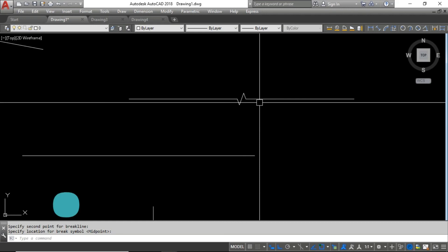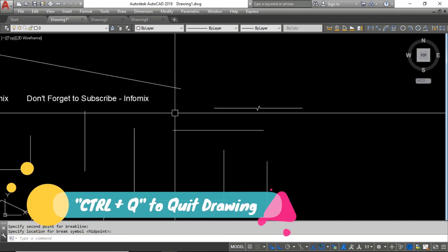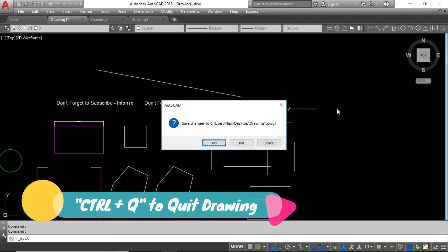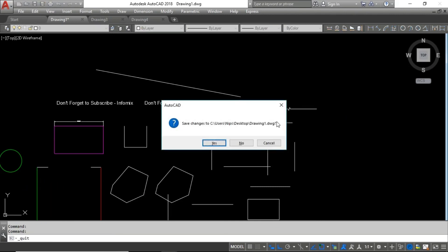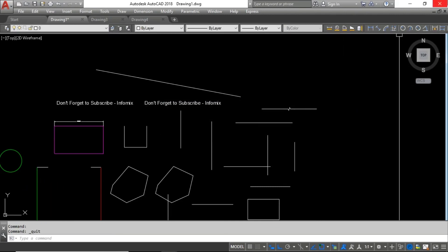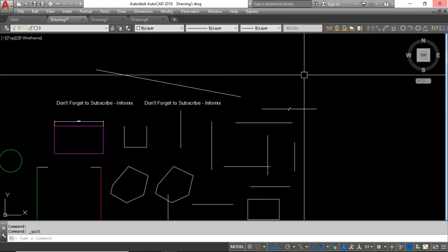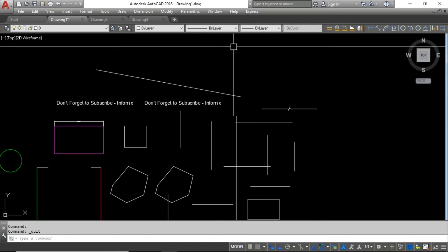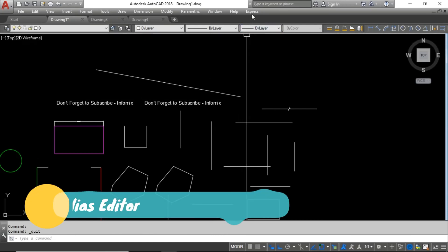Another shortcut is Ctrl+Q. If you want to quit the current drawing, you can use Ctrl+Q. This is sometimes very useful.